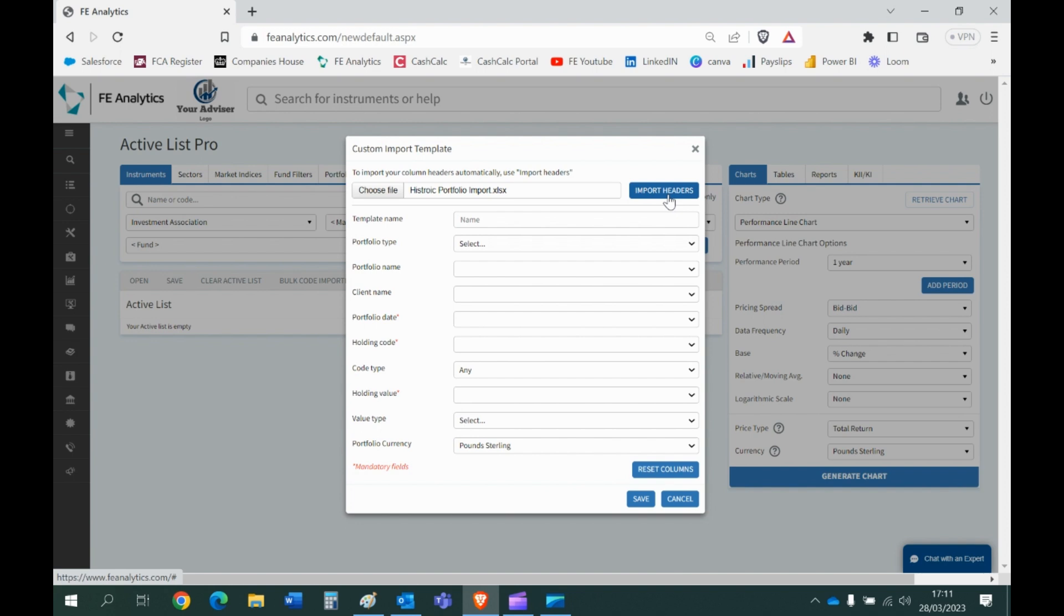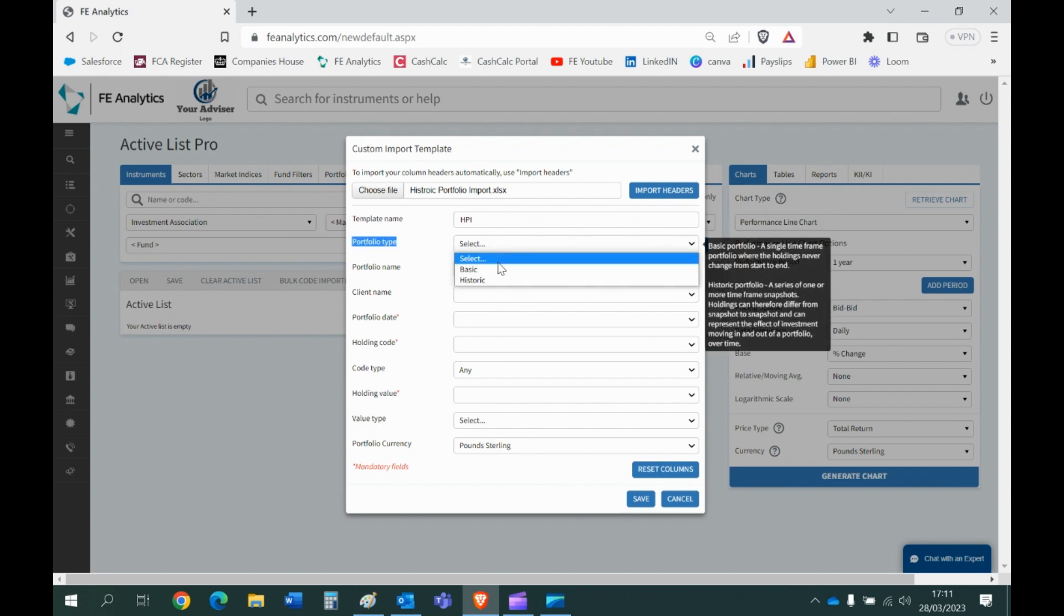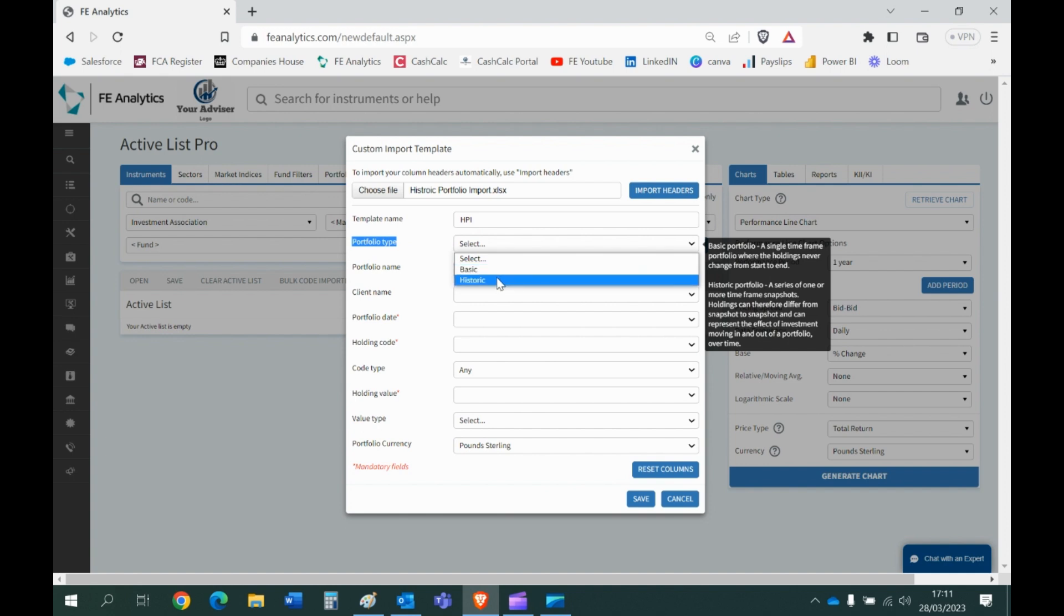So this is quite logical. What's the template called? I'm just going to call this HPI historic portfolio import, it's my HPI template. You can call it whatever you like. What's the type of portfolio import? This is what I was talking about earlier. Is it a basic import where you're just simply pulling across today's holdings and therefore there's not going to be a date assigned to the portfolio? But no, this is a historic because I'm bringing across all the dates and the changes I've made historically.